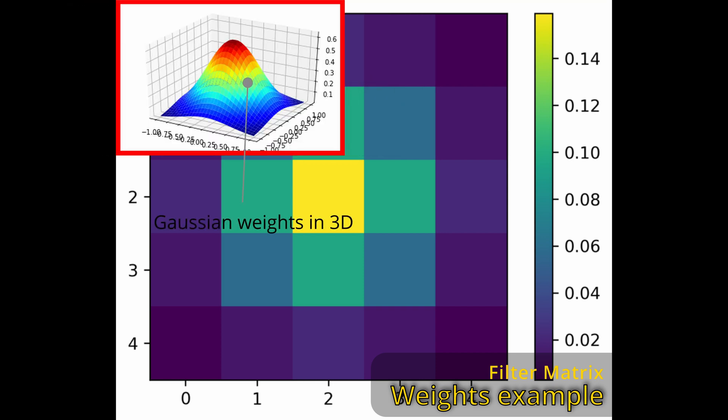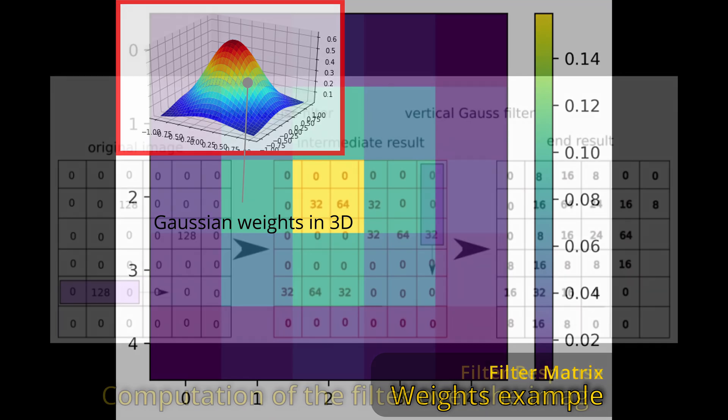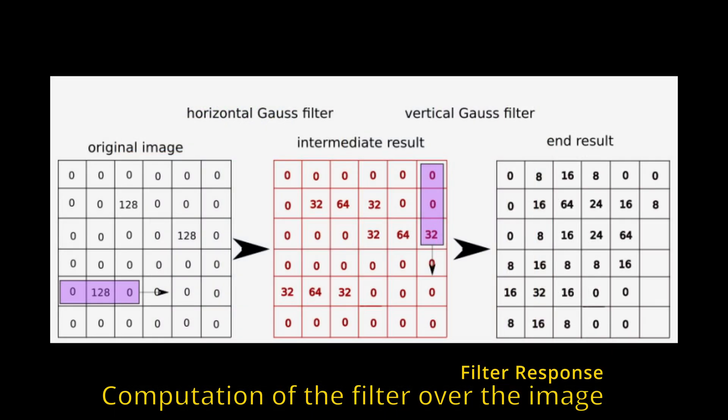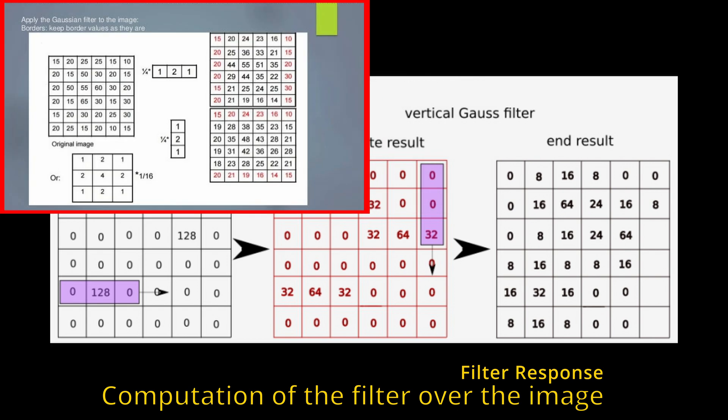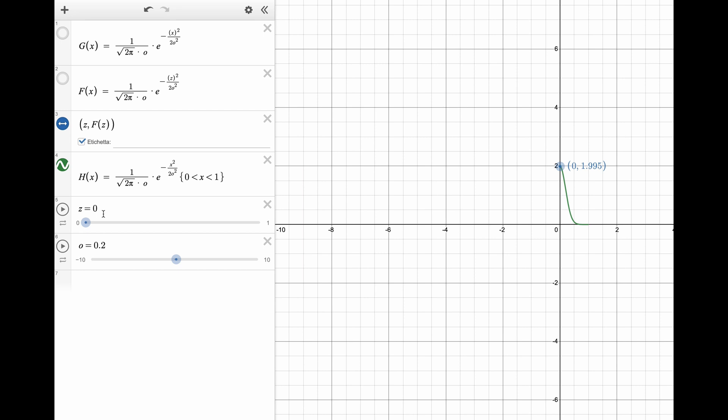We obtain our kernel by simply applying this Gaussian distribution function to a small range of values that then get mapped to a matrix of integer values. We can visualize the value response with this graph that I designed for you.